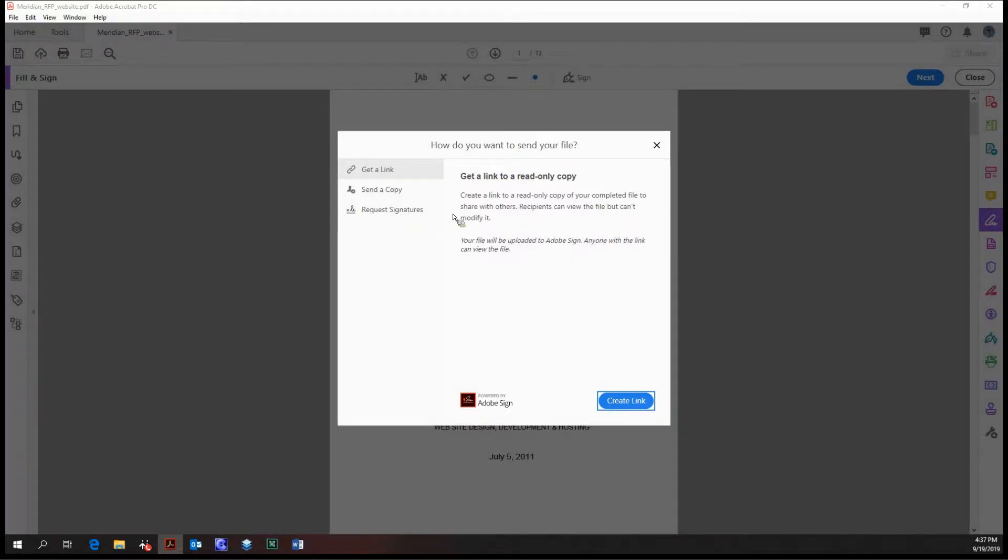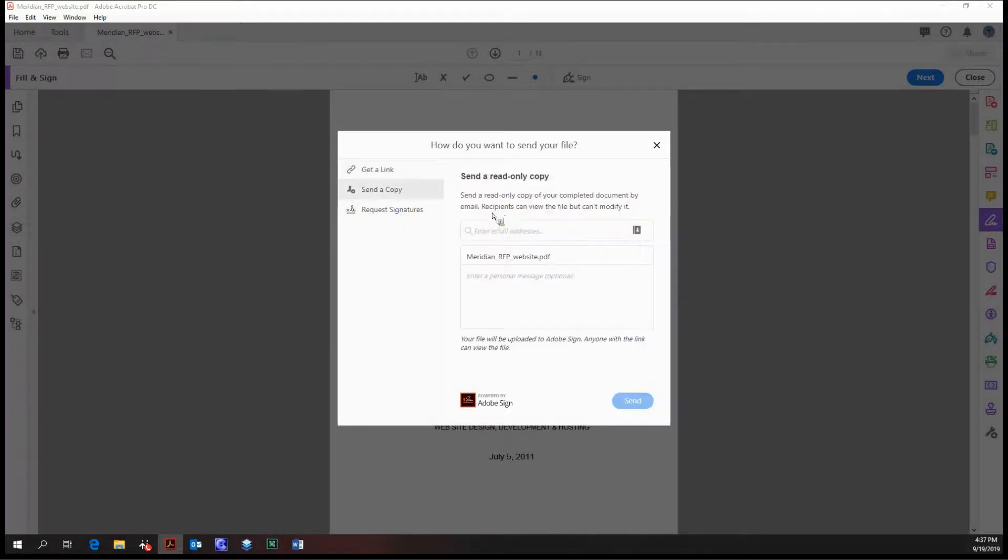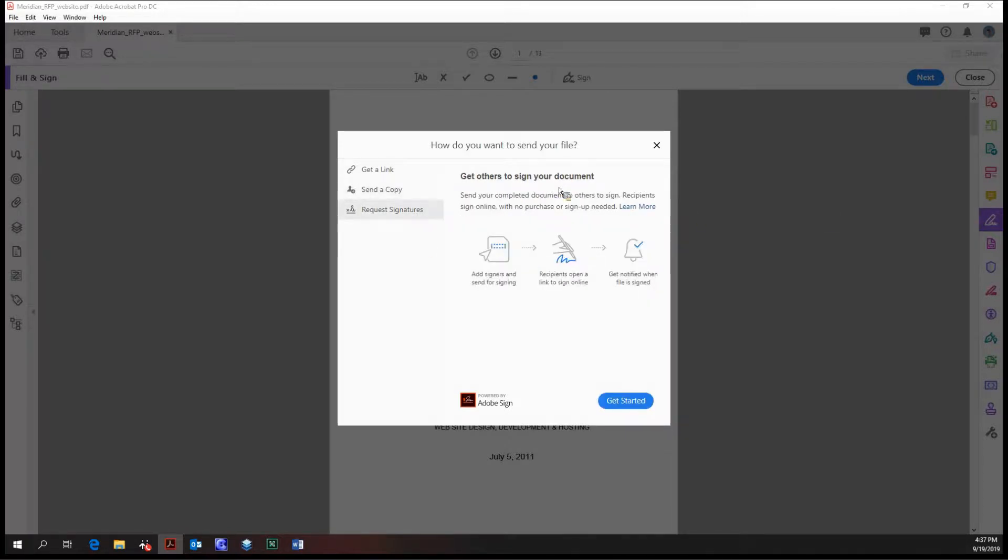And the third option is to request signatures to get others to sign your document, which integrates into the Adobe Sign tool. So it'll be covered when we get into that tutorial.